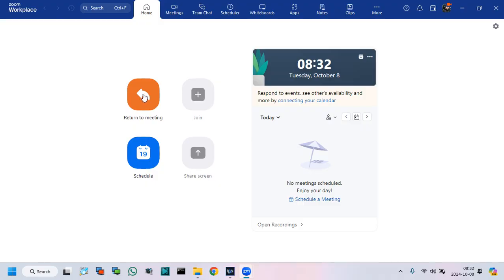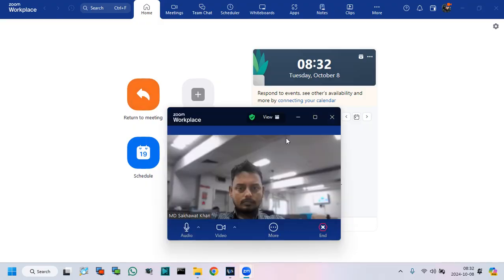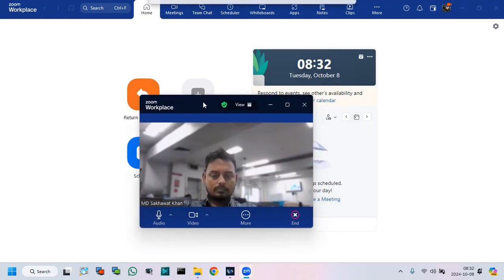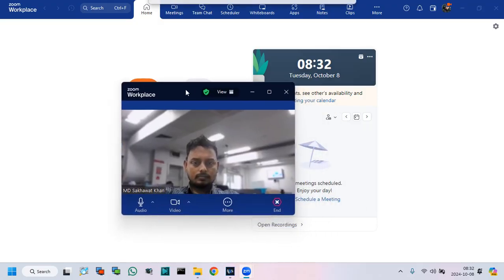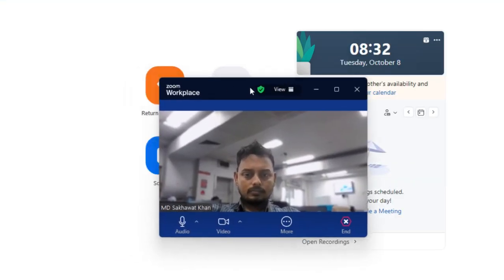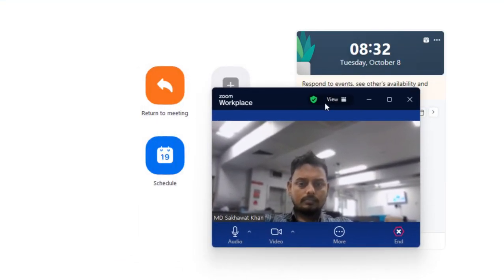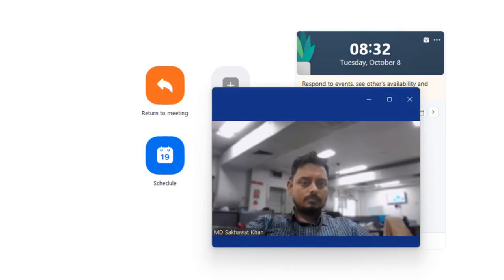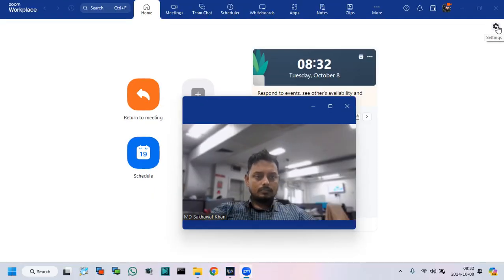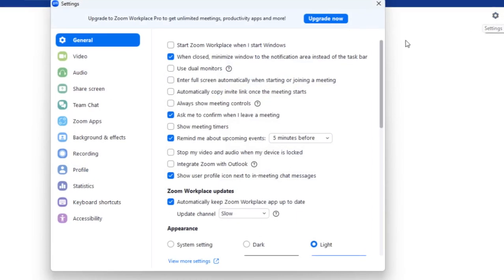Return to the meetings. Here you can see my camera screen. To rotate my camera on Zoom application, go to the Settings options. Click on Video.